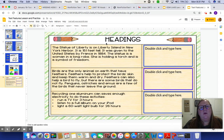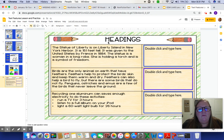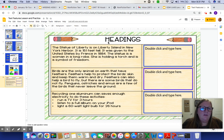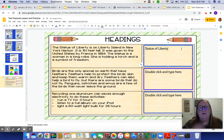The last thing you're going to do is work on headings. Remember, headings are just a couple of words that tell what a paragraph is about. For example: "The Statue of Liberty is on Liberty Island in New York Harbor. It is 151 feet tall. It was given to the United States by France in 1884. The statue is a woman in a long robe holding a torch and is a symbol of freedom." So we need a heading — I would simply call it "Statue of Liberty," because that's what the whole paragraph is about. You're going to do the same for the other two.